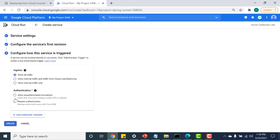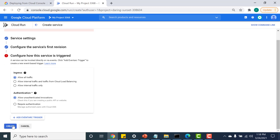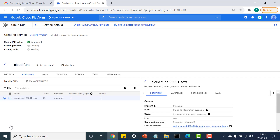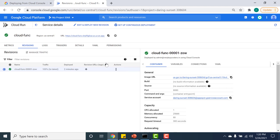Click Next and create the Cloud Run environment. I click Create and wait for the Cloud Run environment to come up.